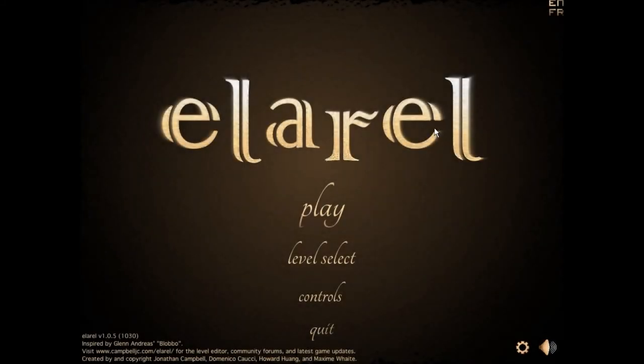Hey everybody, Dom here. Today I want to show you a game me and a couple friends made. The game is called LRL.